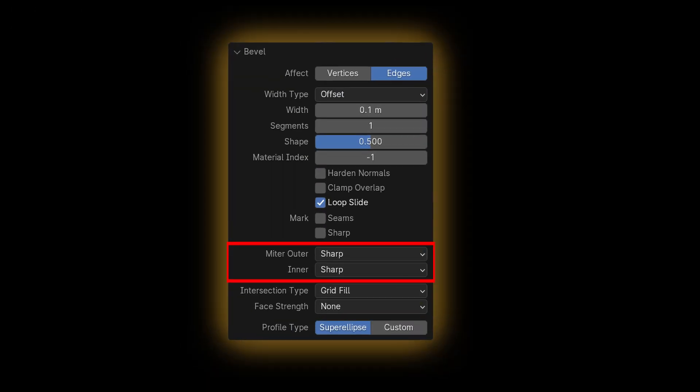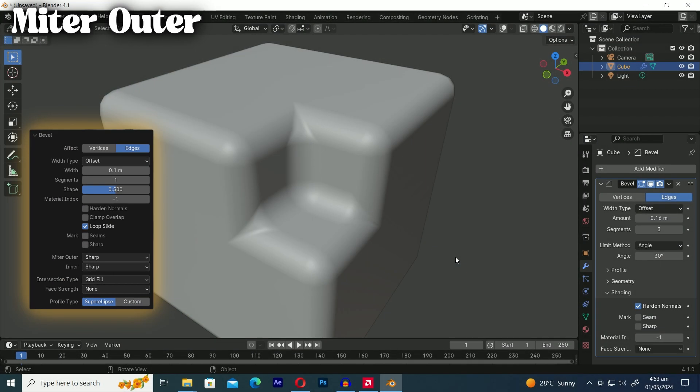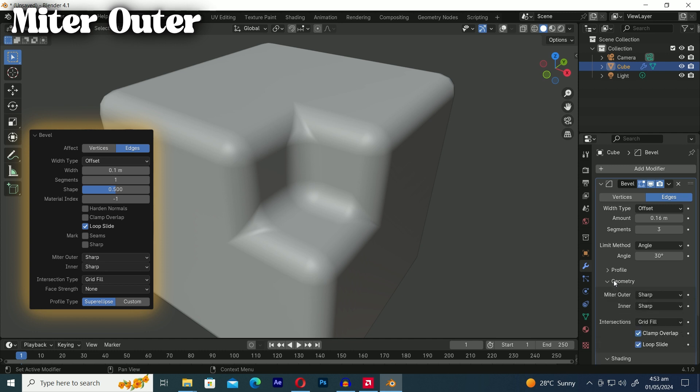Next up are the miter outer and miter inner options. A miter happens when two beveled edges meet at a corner. If the angle at the corner is more than 180 degrees it's called an outer miter. This option decides how blender handles outer miters. This option fixes geometry or artifacts created by beveling.